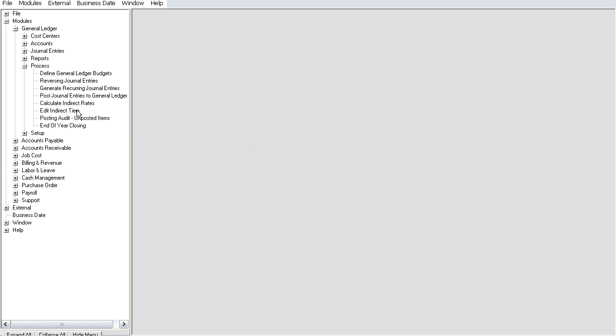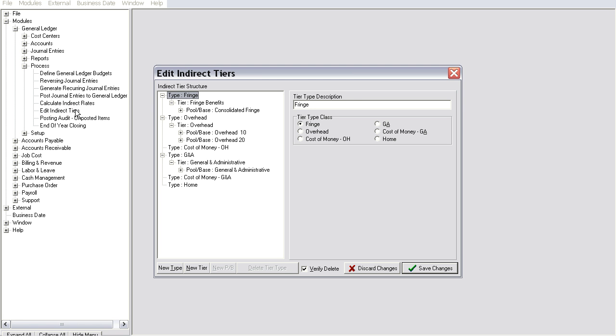Now, let's have a look at how CIMPAC helps you automate the process of indirect rate calculation.